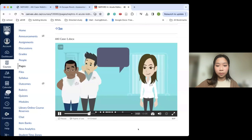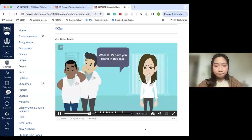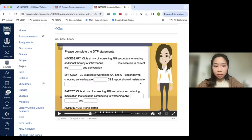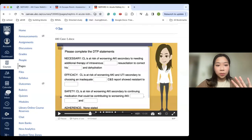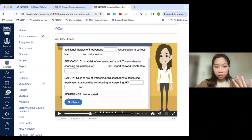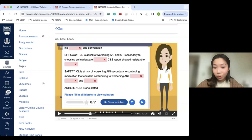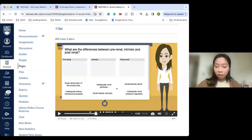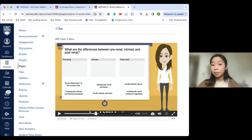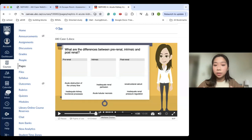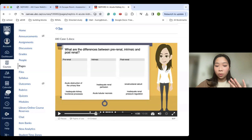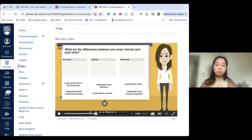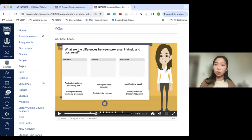During the video, students are prompted: 'Feel free to rewind to see patient information. We'll review all the answers together.' H5P questions ask things like 'What DTPs have you found with this case?' Students can check their solution and different question types are used throughout so students can learn in different ways. After answering, the video explains each option and why the answers are what they are, providing deeper understanding of how to apply classroom knowledge to scenario-based cases.